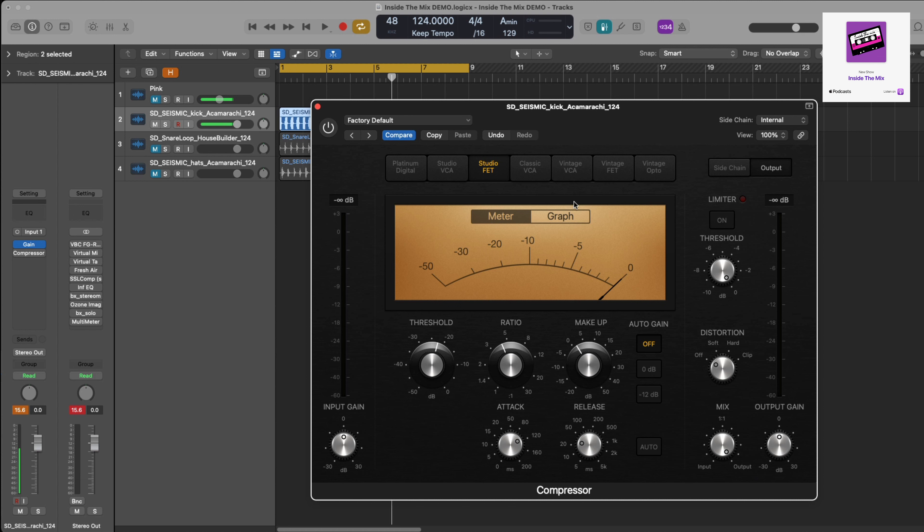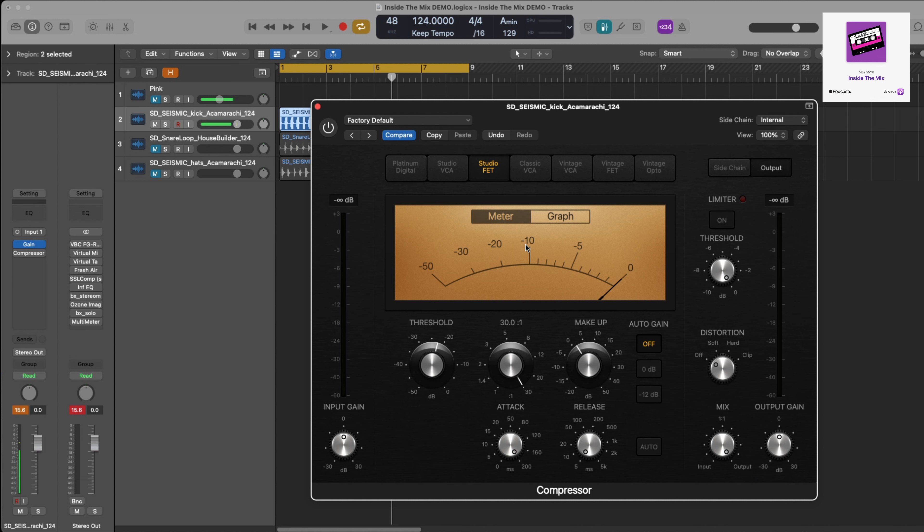The way I would set a compressor—and you can use this for any type of audio, it's a really good starting point—is this: I'm going to set the attack all the way slow, I'm going to set the release all the way fast. Now if you're using Logic and this particular compressor, make sure auto release is off and auto gain is off as well. I'm going to pump the ratio all the way up and I'm going to bring the threshold all the way down.